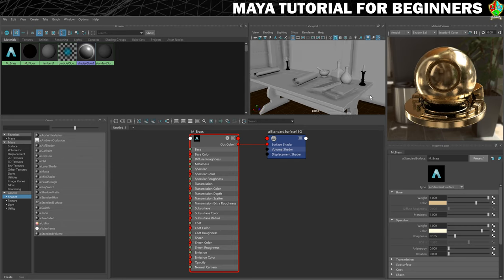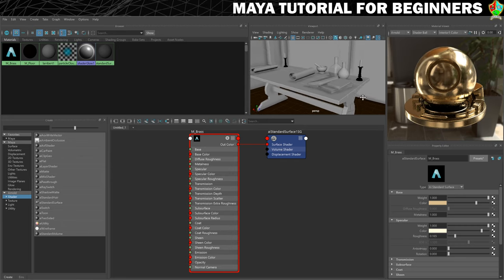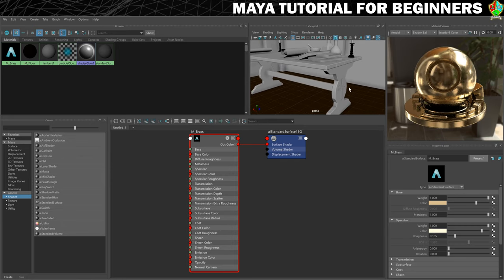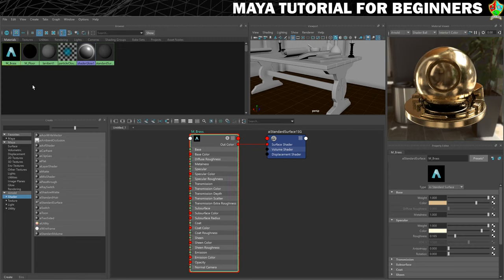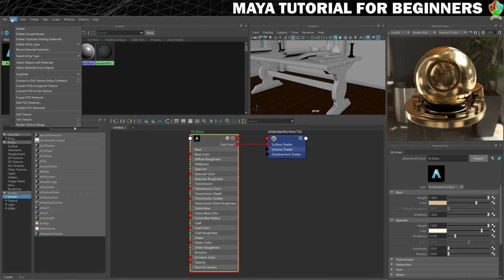We're going to create another metallic style material for the detailing on the pieces of table here. We'll use our brass material as a starting point for it. So I'm going to select it — just left click on it in the browser — and then to copy it I'm going to go to Edit.